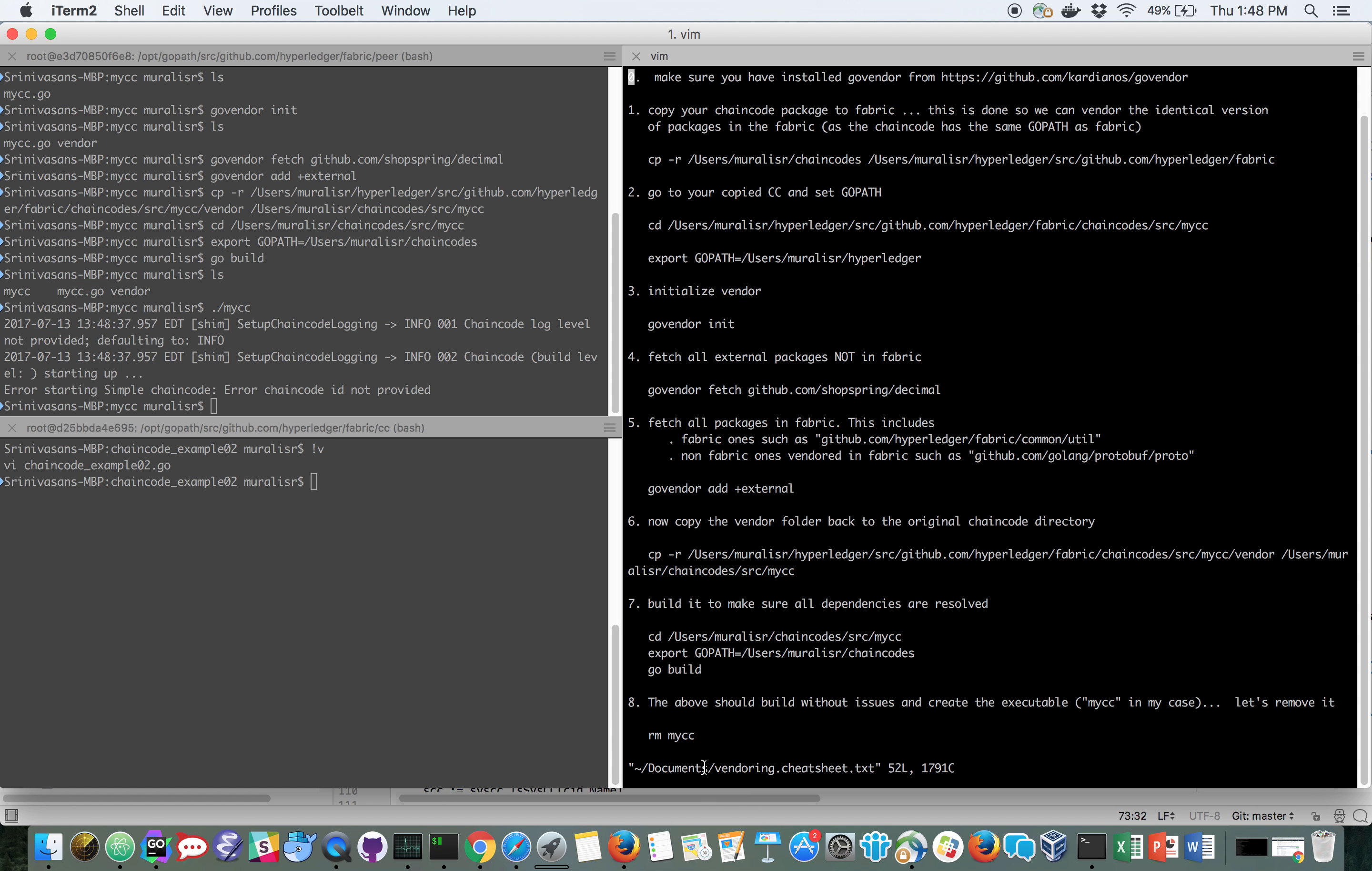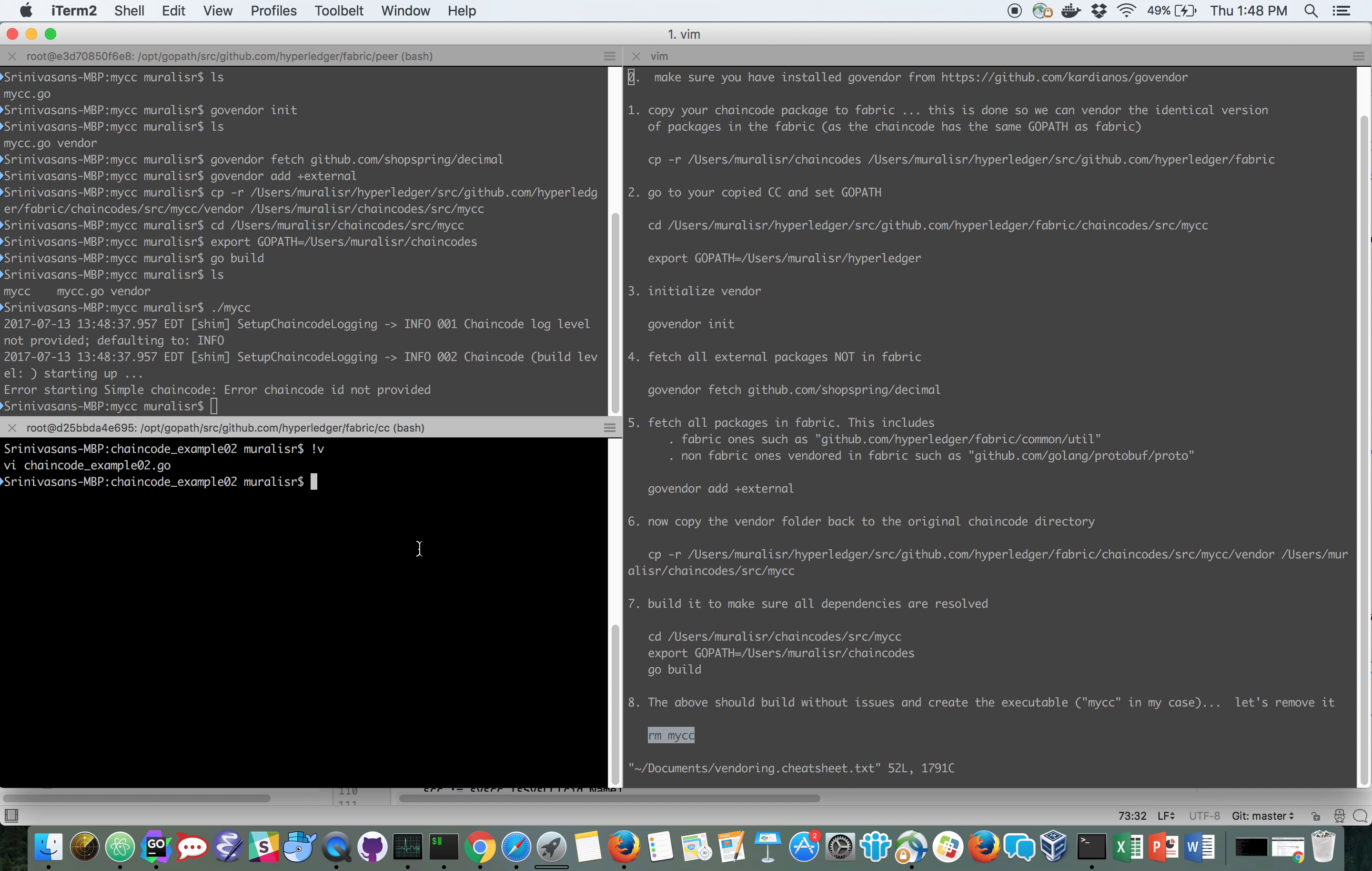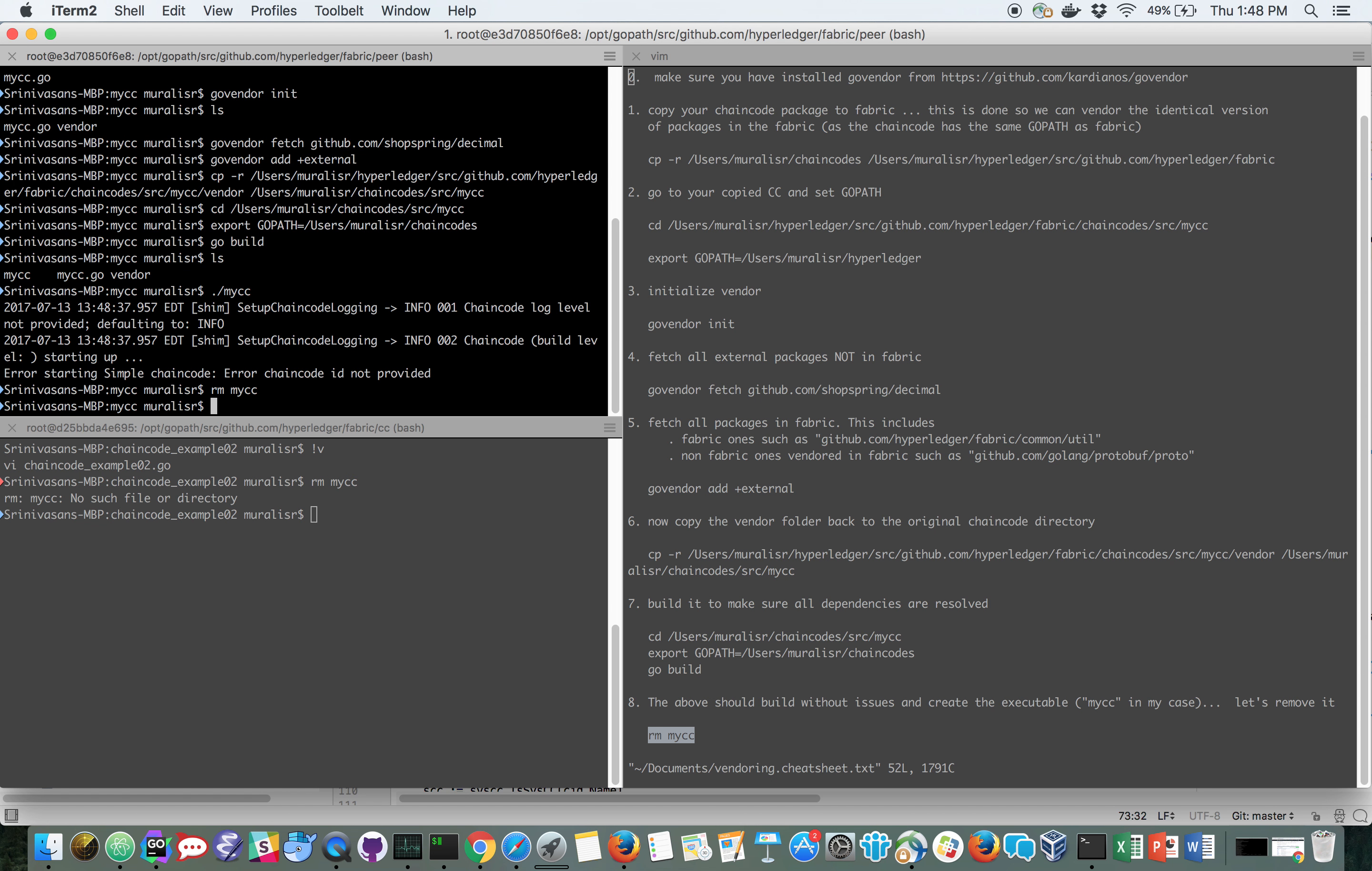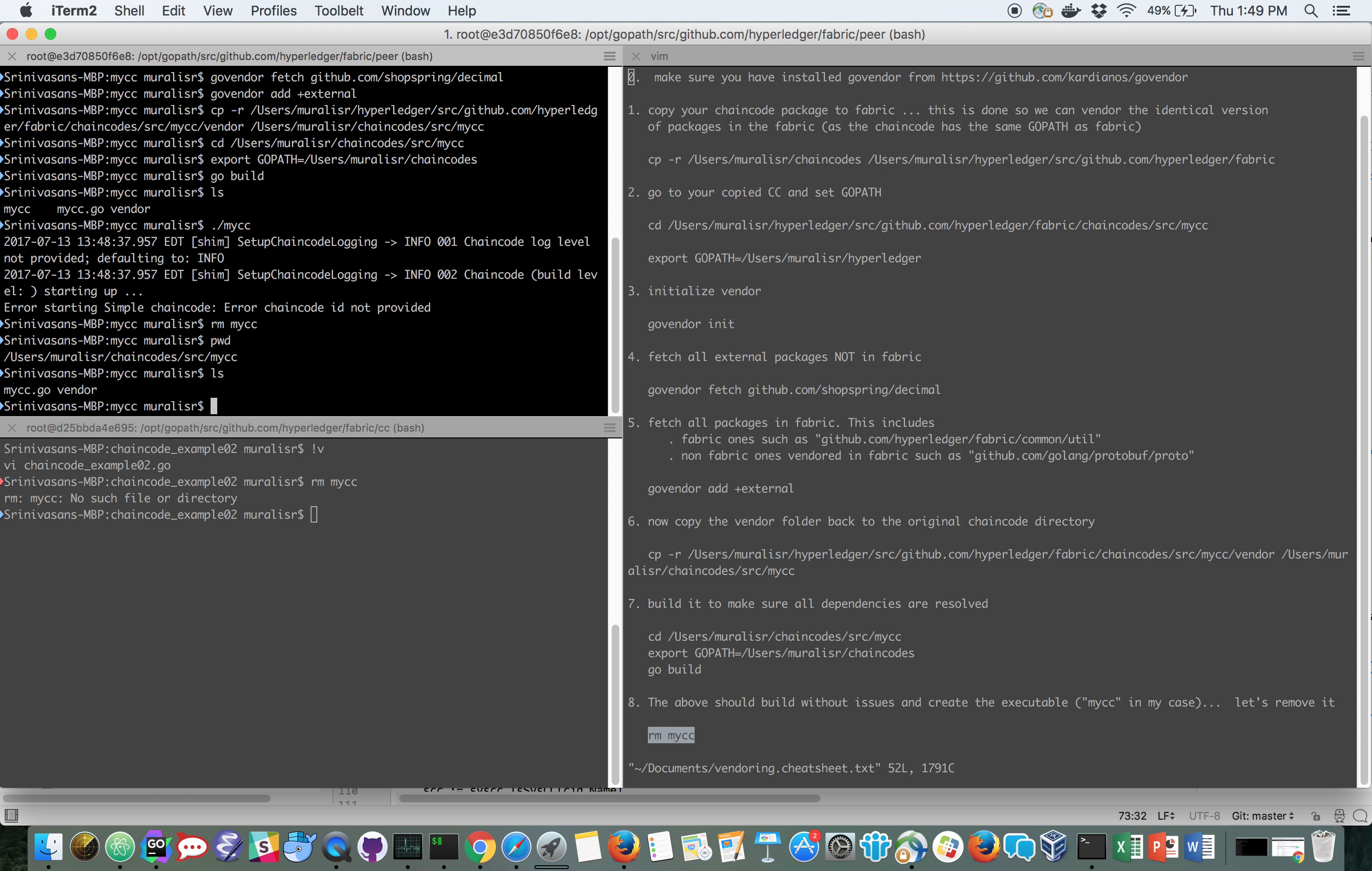So let's go ahead and remove the executable now. We have removed the executable and all we have is my chain code and the fully-vendored directory under it.